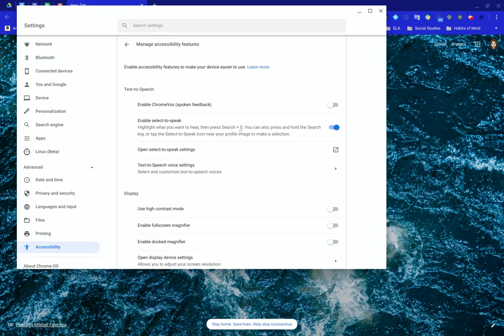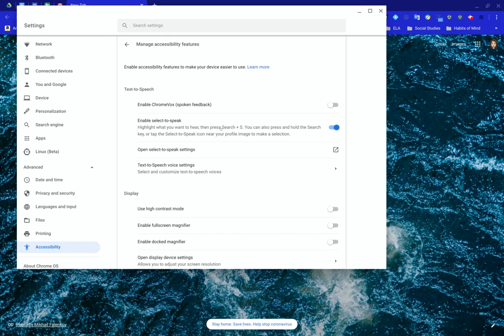It sometimes works and sometimes it doesn't, but you want to highlight what you want to hear and then press at the same time Search and the S key, and typically it will read it to you.